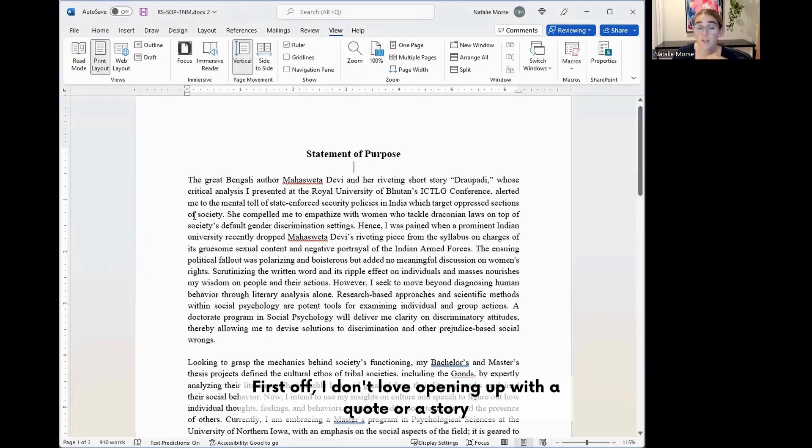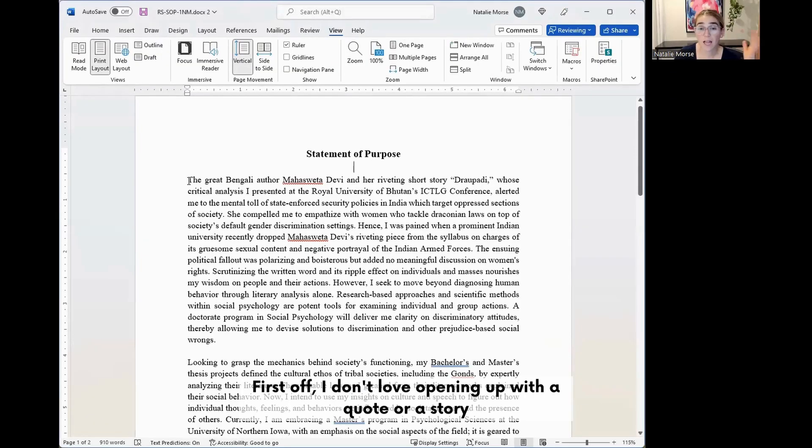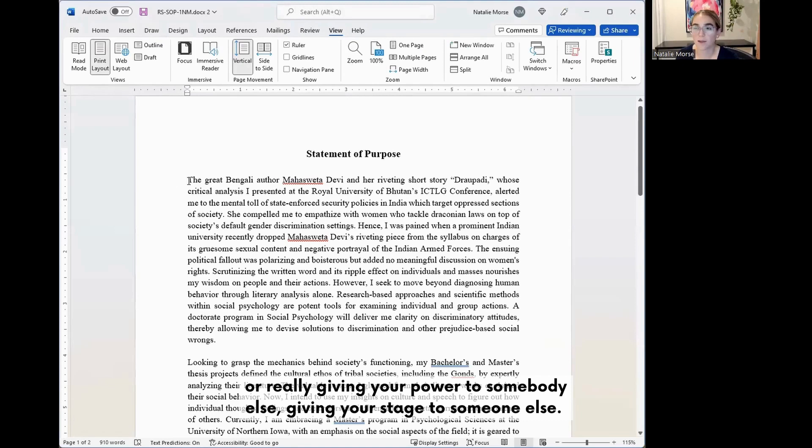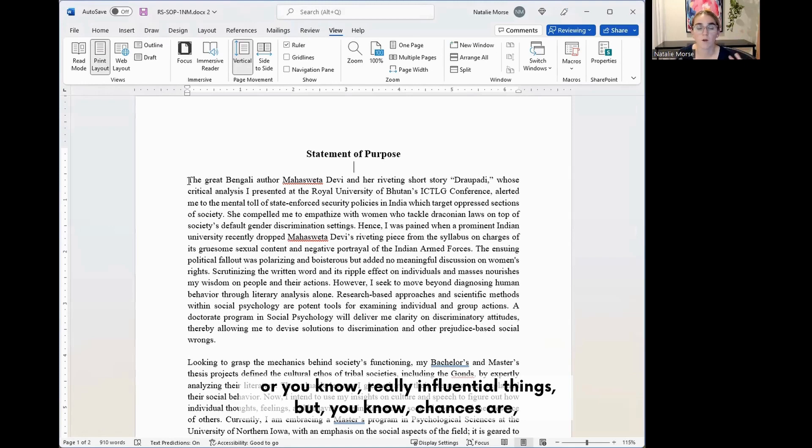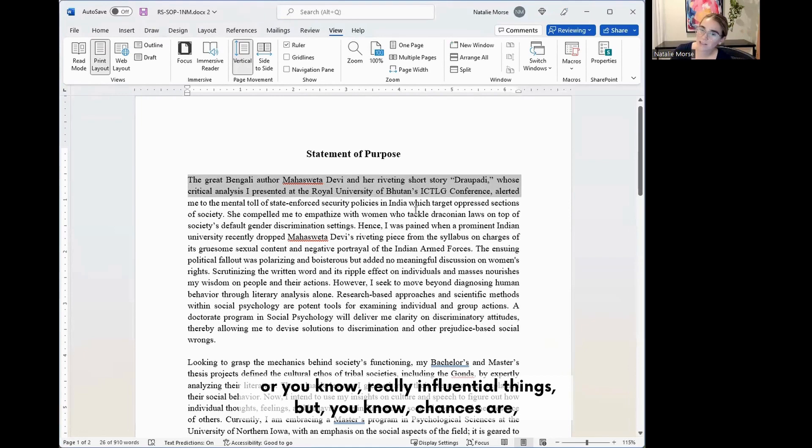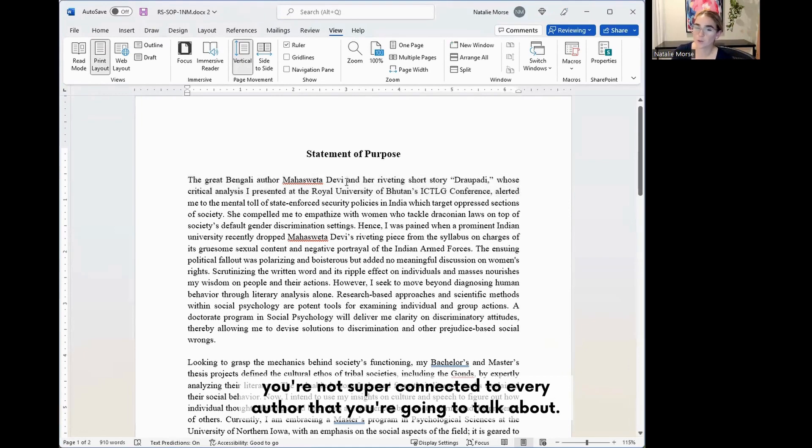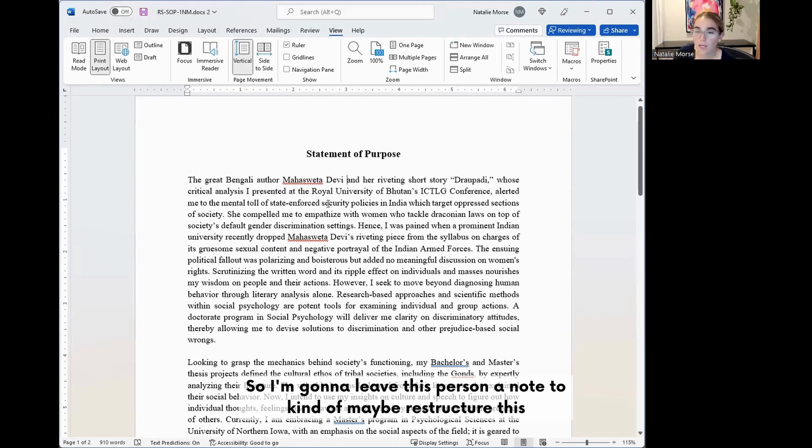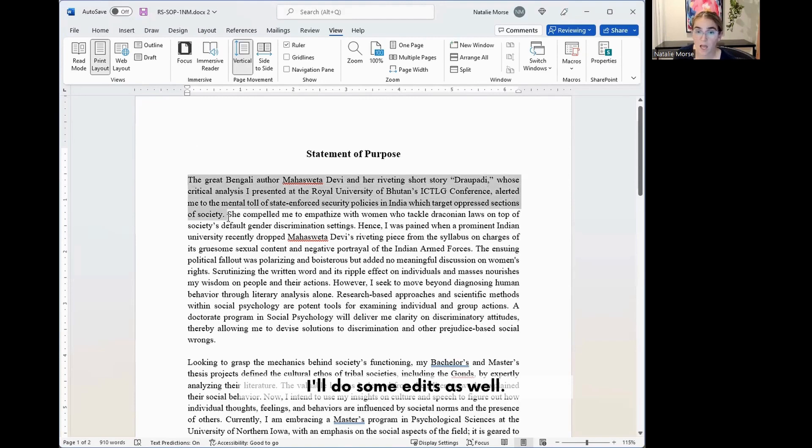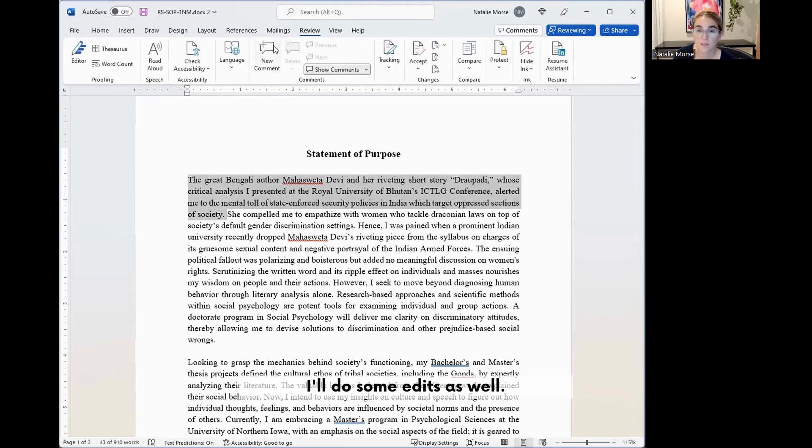First off, I don't love opening up with a quote or a story or really giving your power to somebody else, giving your stage to someone else. This is your stage to tell your story and I love bringing other people into it or really influential things, but chances are you're not super connected to every author that you're going to talk about. I'm going to leave this person a note to kind of maybe restructure this. I'll do some edits as well.